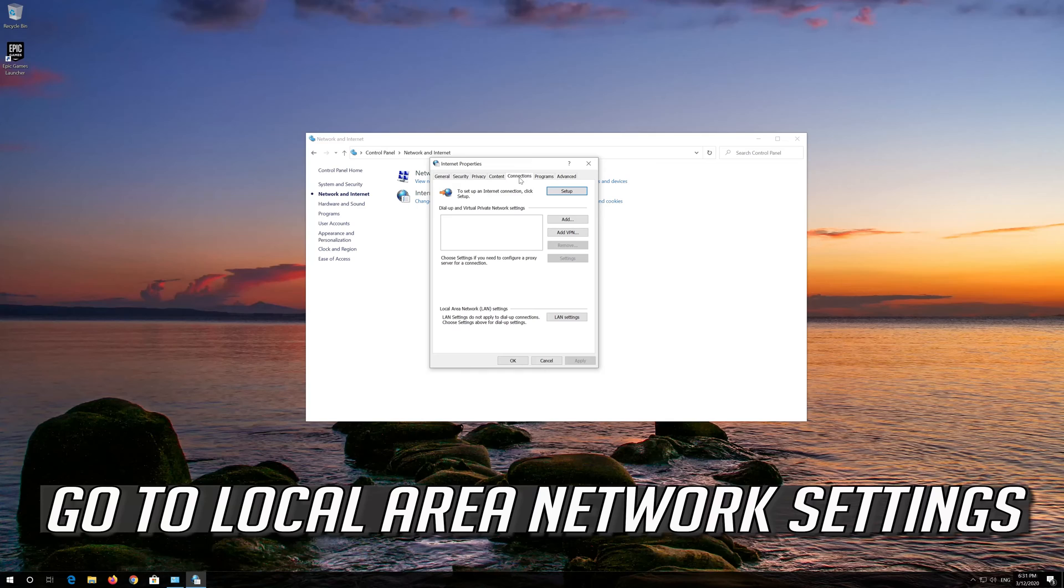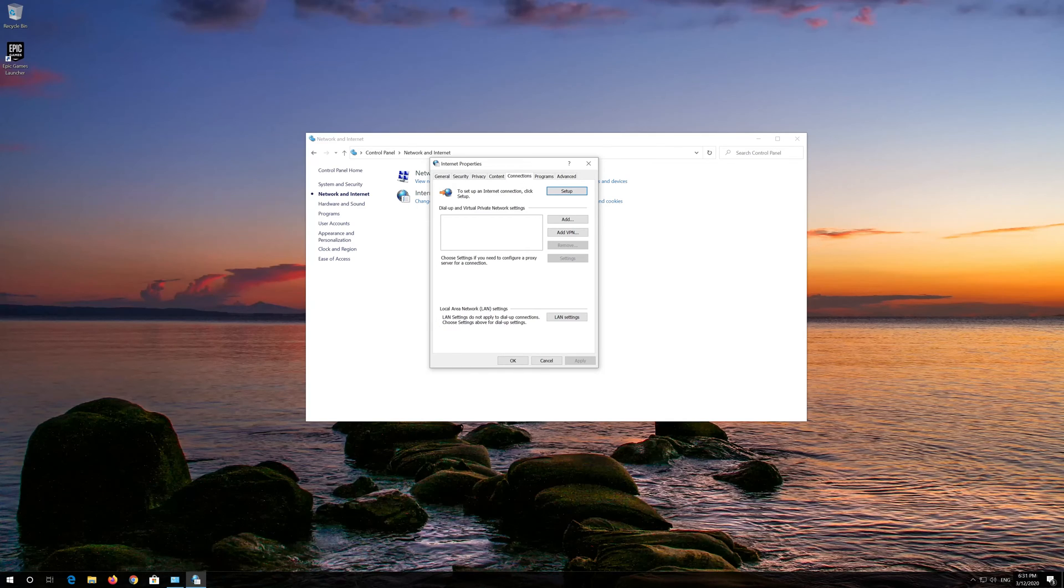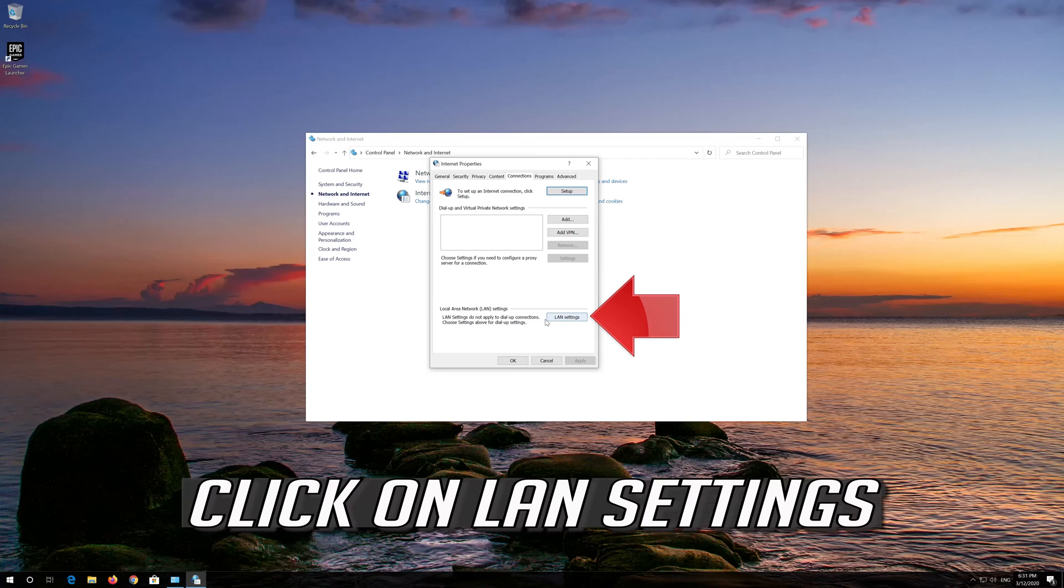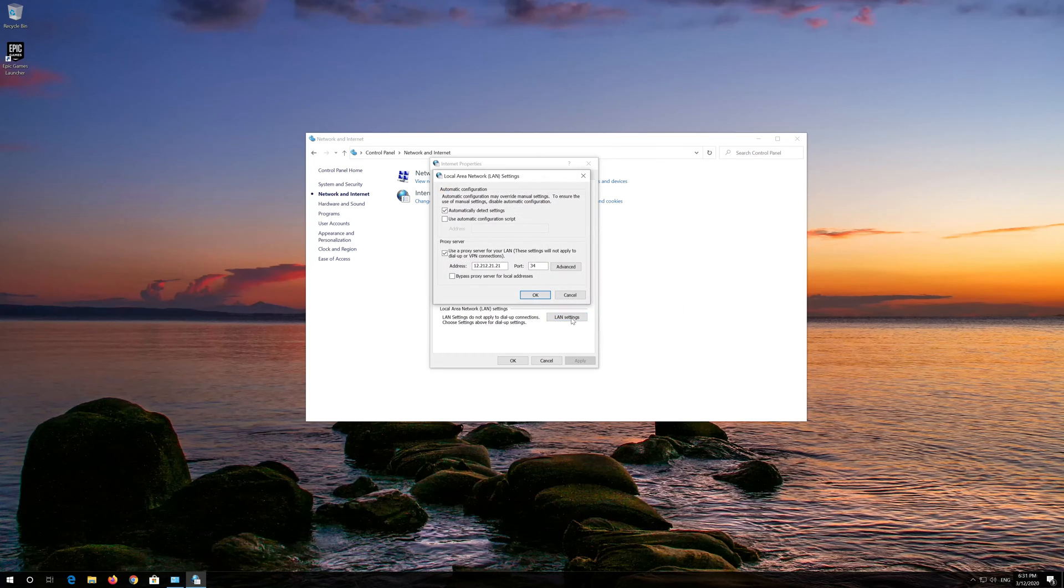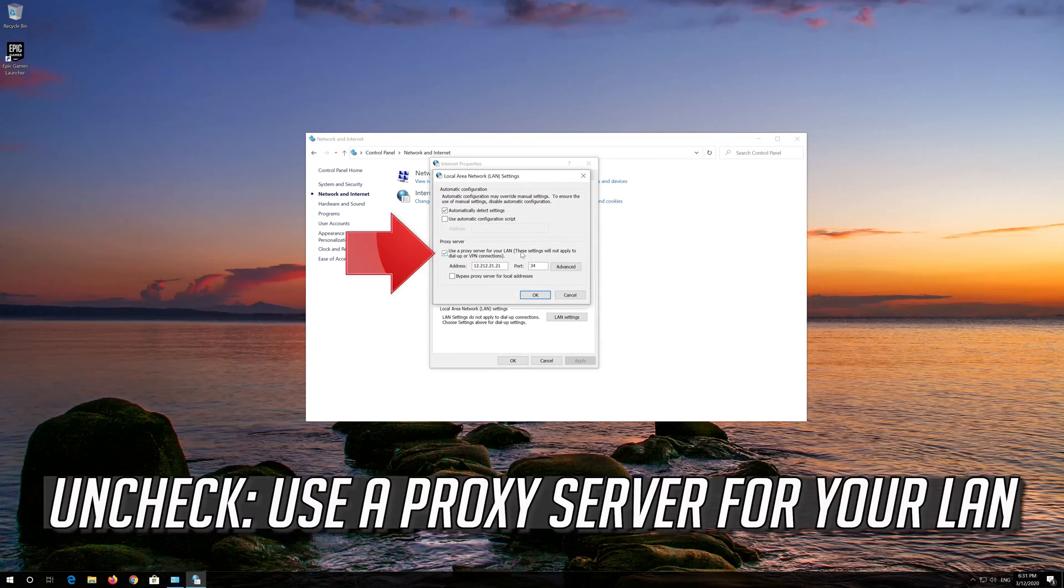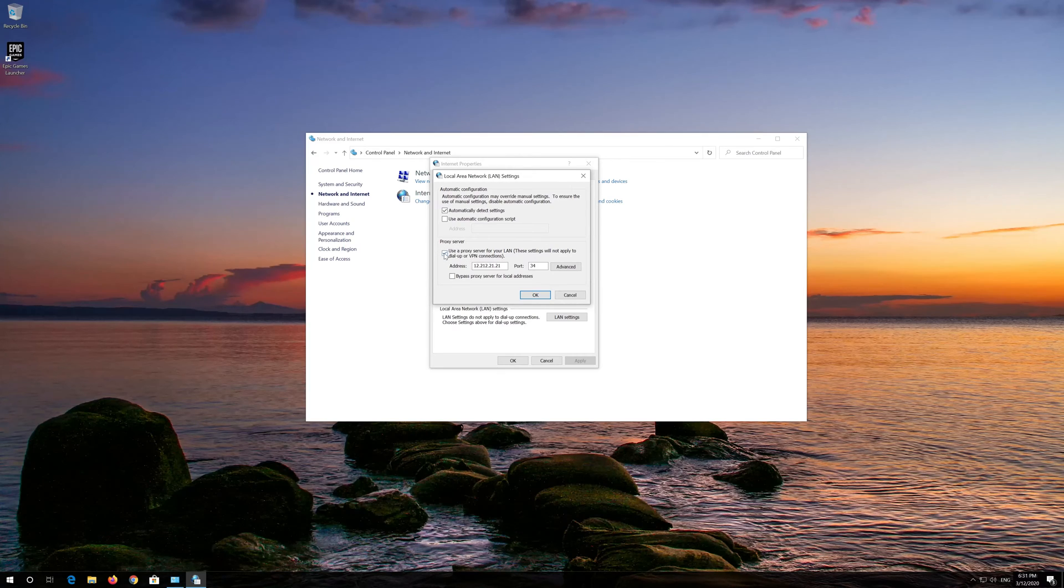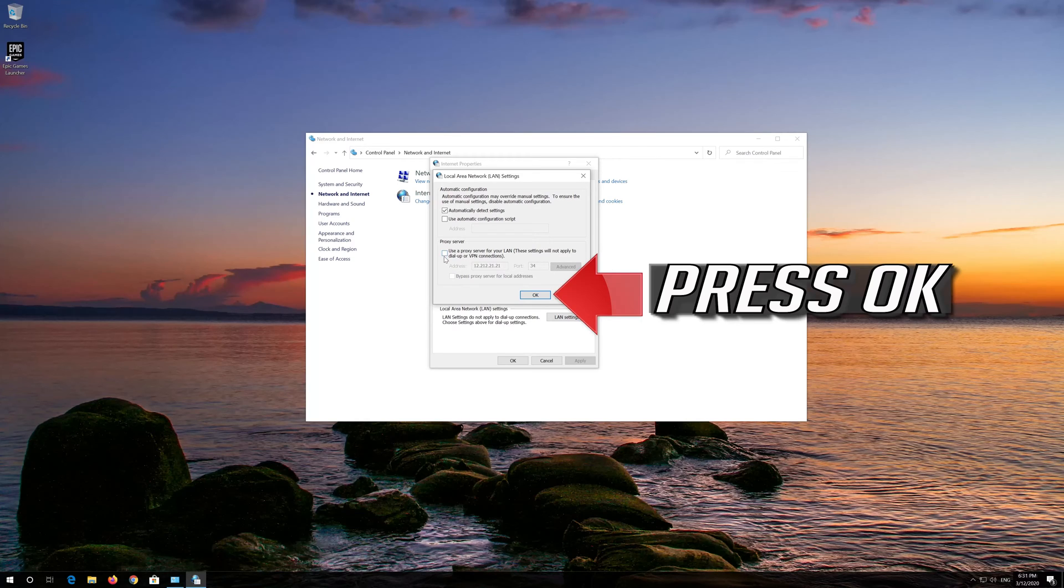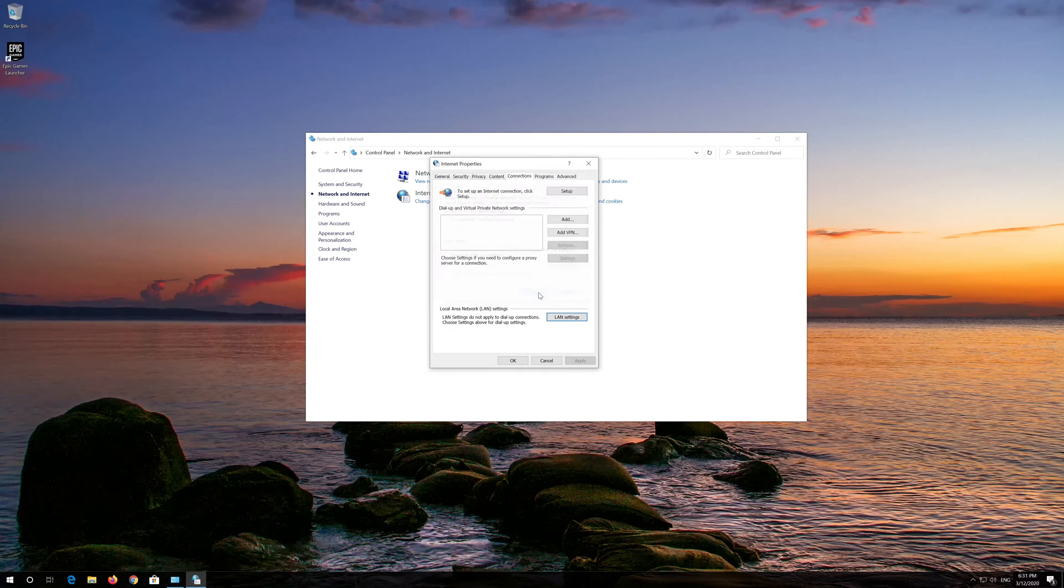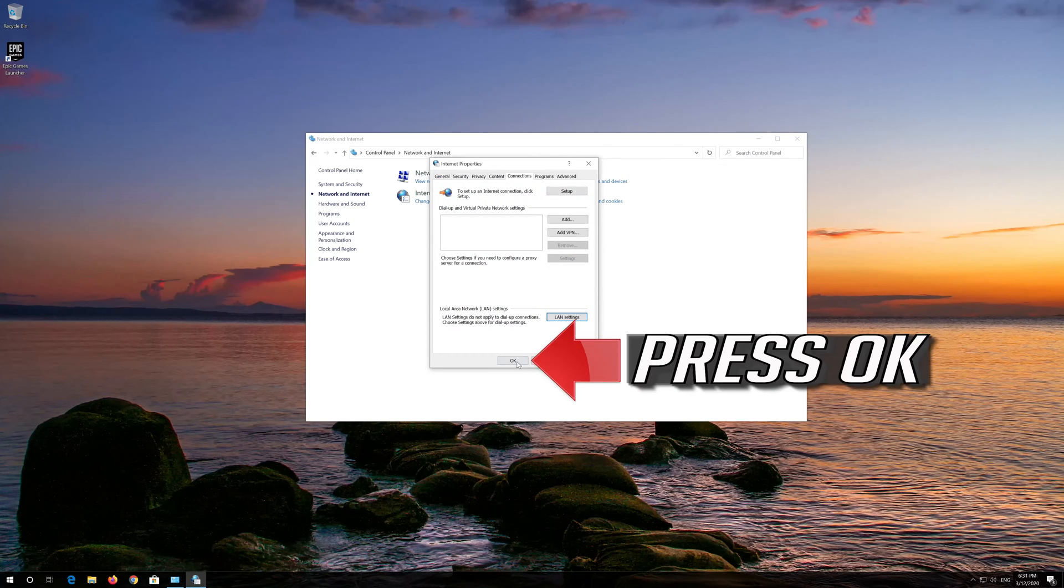Go to Local Area Network Settings. Click on LAN Settings. Uncheck Use a Proxy Server for your LAN. Press OK. Press OK.